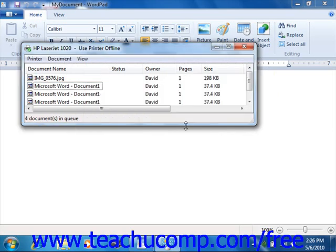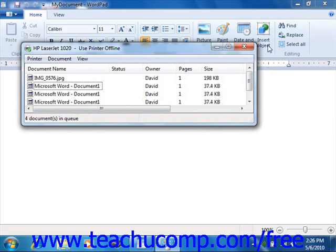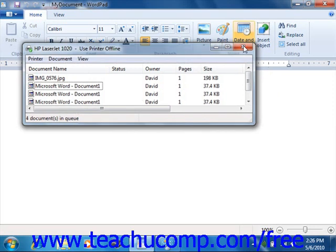In a few moments the print job will disappear and you can then close the printer window. The little printer icon that was in the lower right corner of the Windows taskbar will disappear as well.